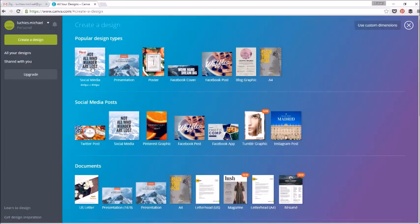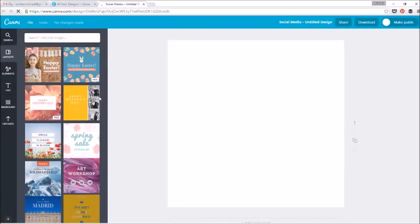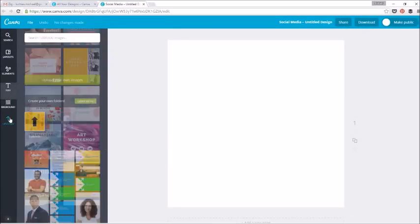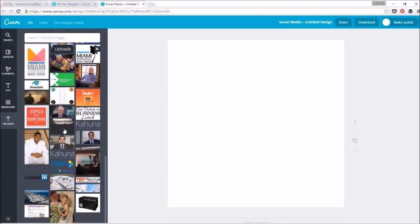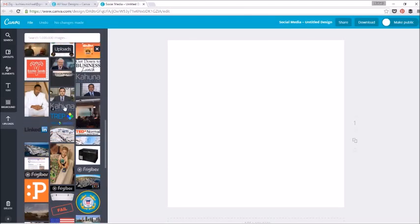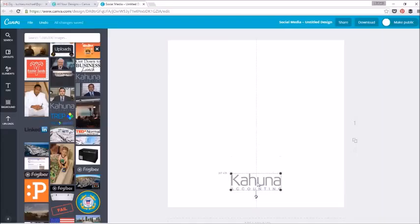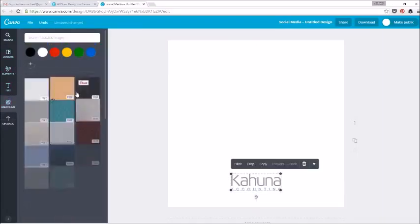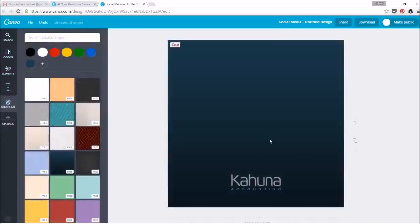So we're going to create a social media image. This is actually going to be the introduction slide for this video. I'm going into uploads where I've already uploaded logos before, but then I'm going to go into background and choose one of these awesome free backgrounds.